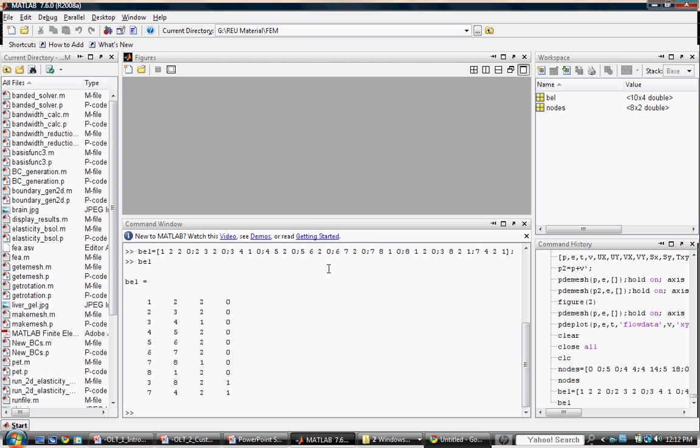We now have everything we need to generate the mesh model. Remember in session 1 we called makeMesh using only one input argument, the image itself. This time we don't have an image to input, so instead we have a list of coordinates and boundary elements. MakeMesh has the versatility to generate a mesh using either of these two methods.